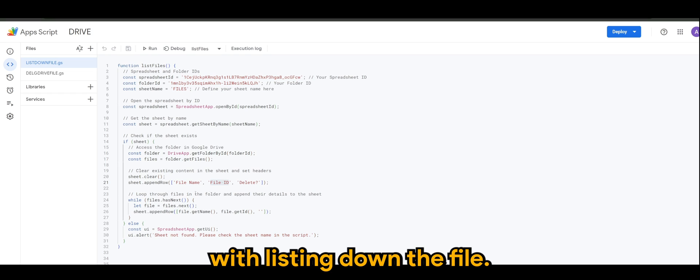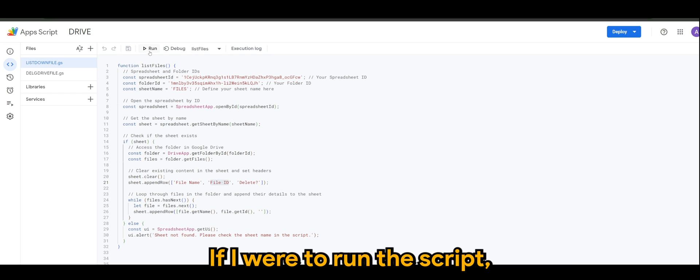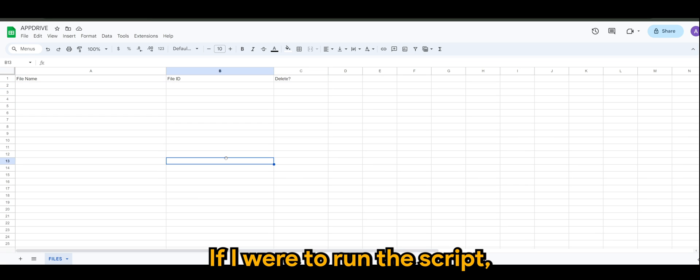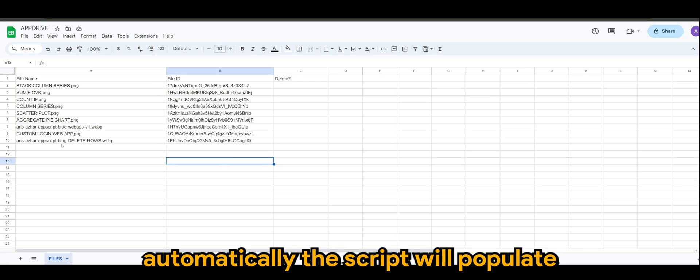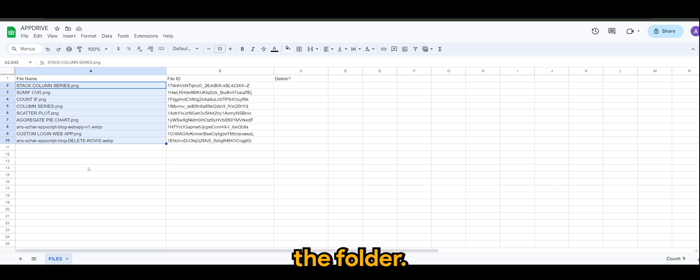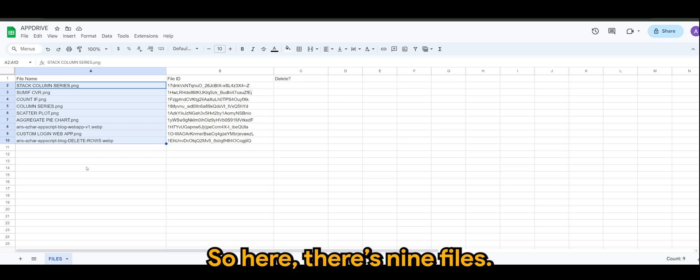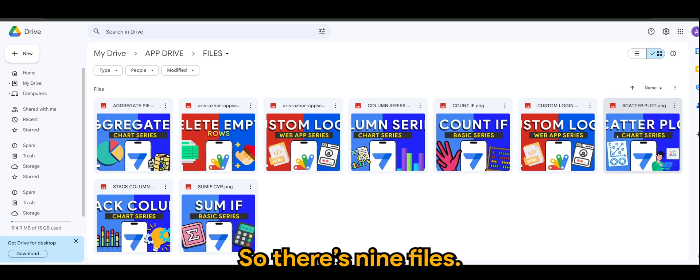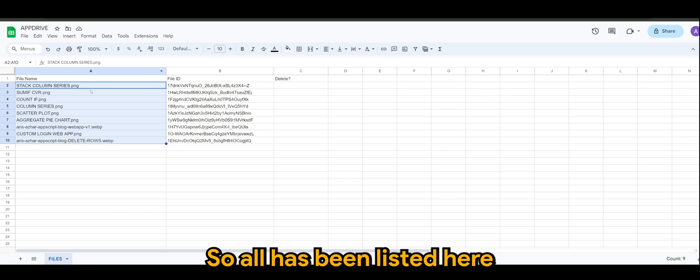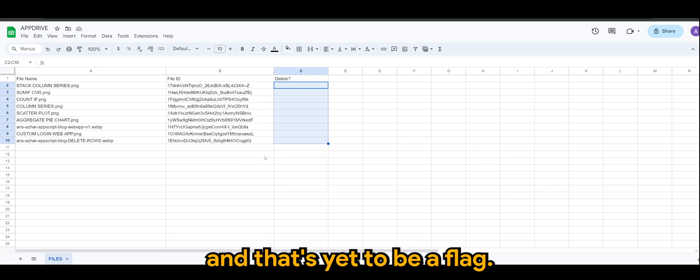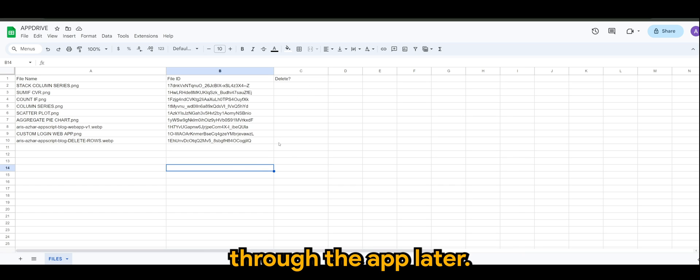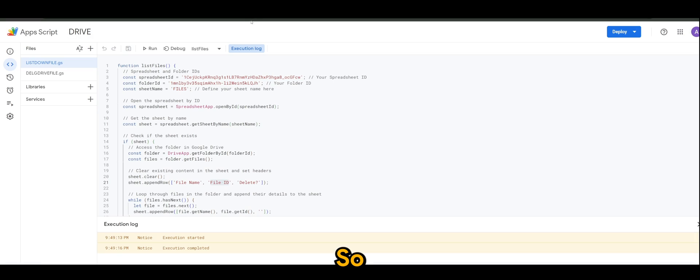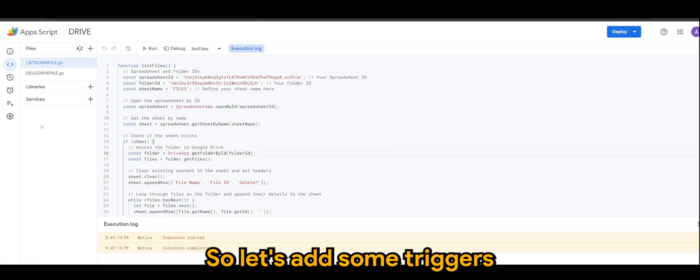When it's flagged as delete, the script will delete the files in your Google Drive. So let's see that in action shortly. Once you have all ready, let's start off with listing down the files. Manually we'll add the trigger shortly, but manually if I were to run the script, you will see automatically the script will populate the list of files that we have in the folder.